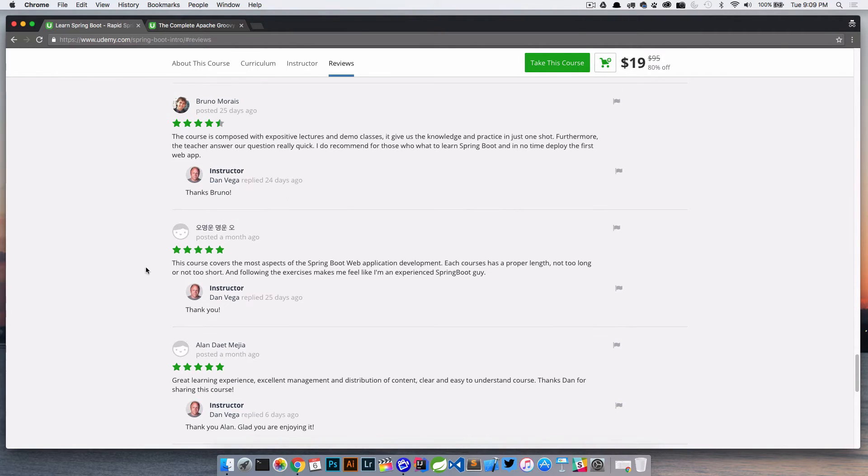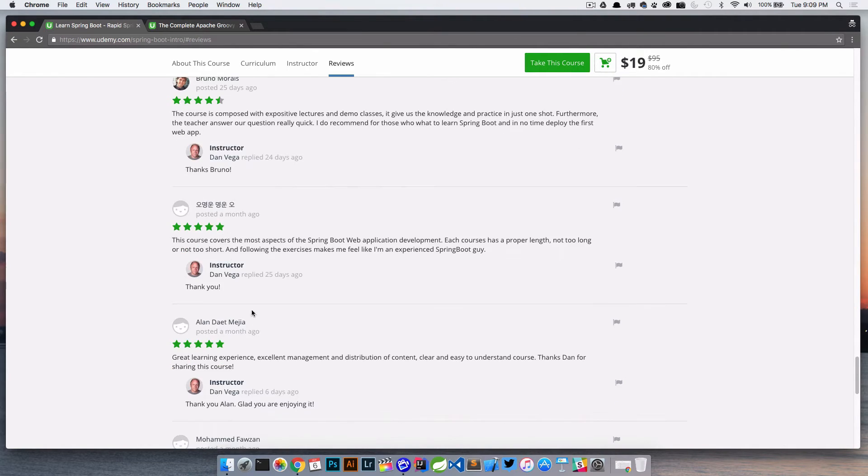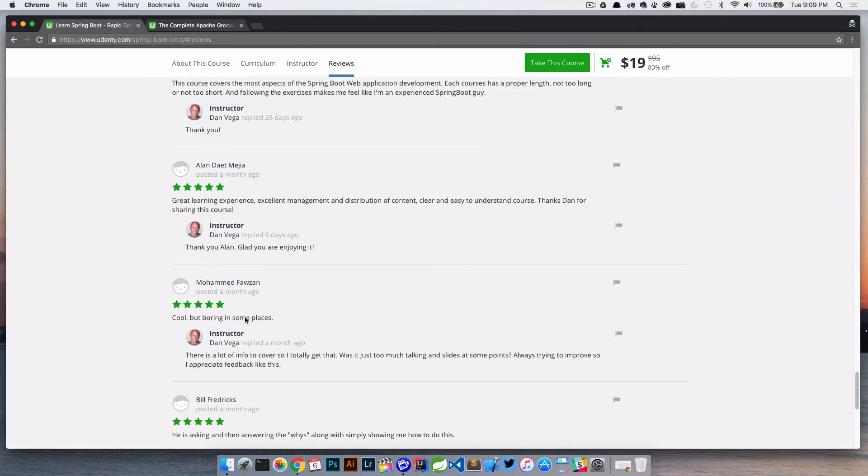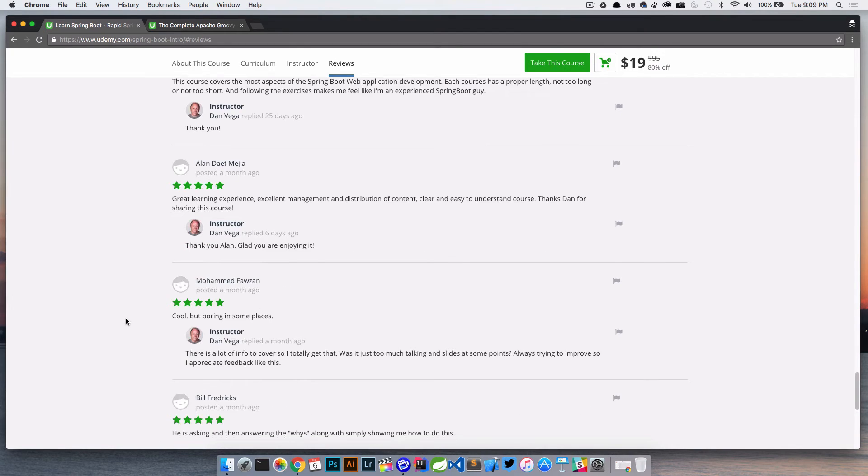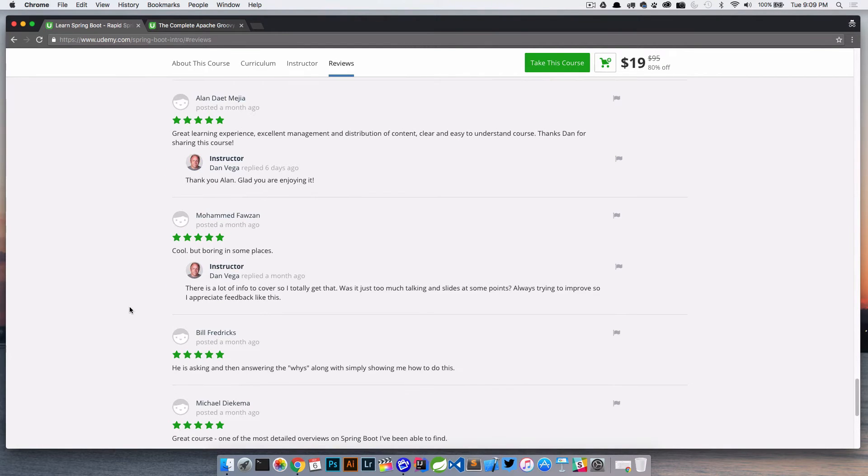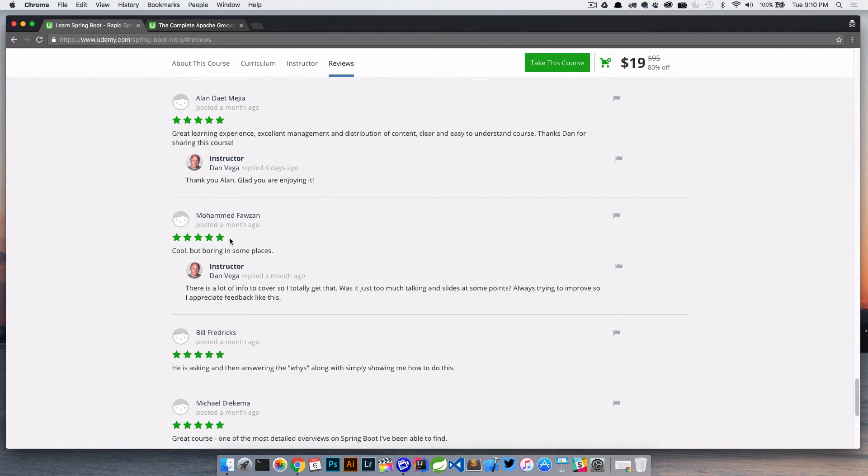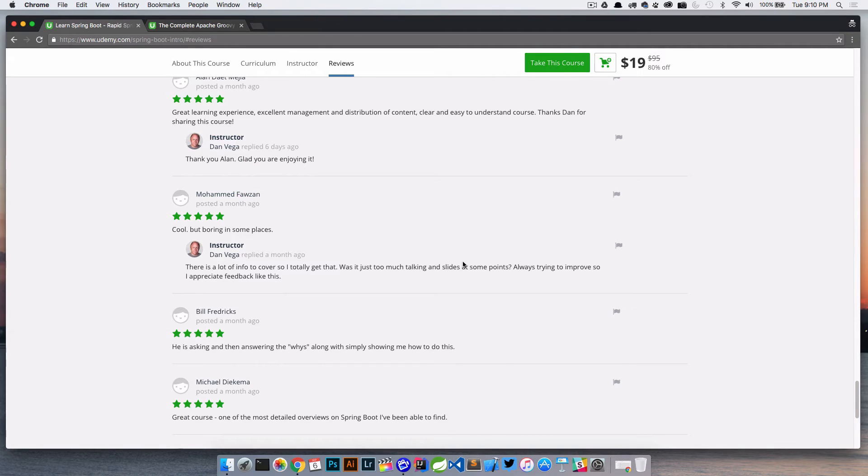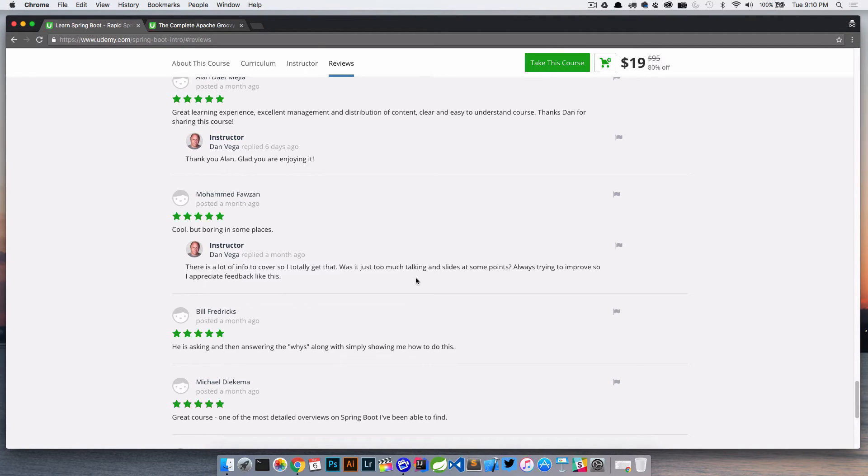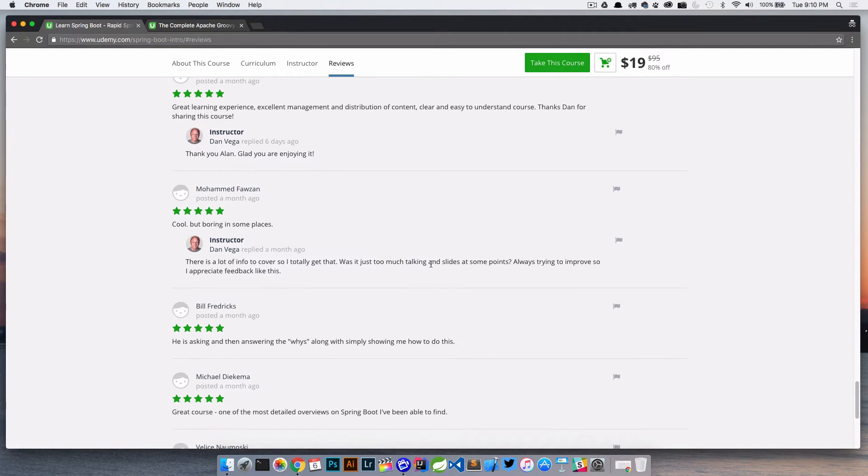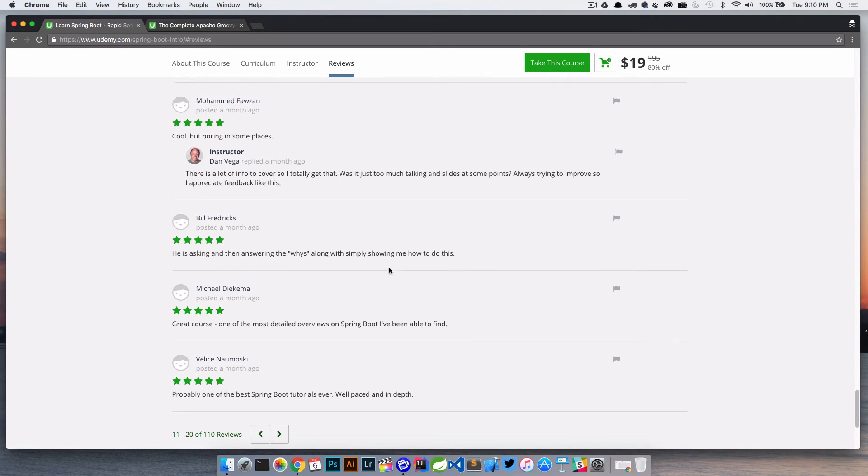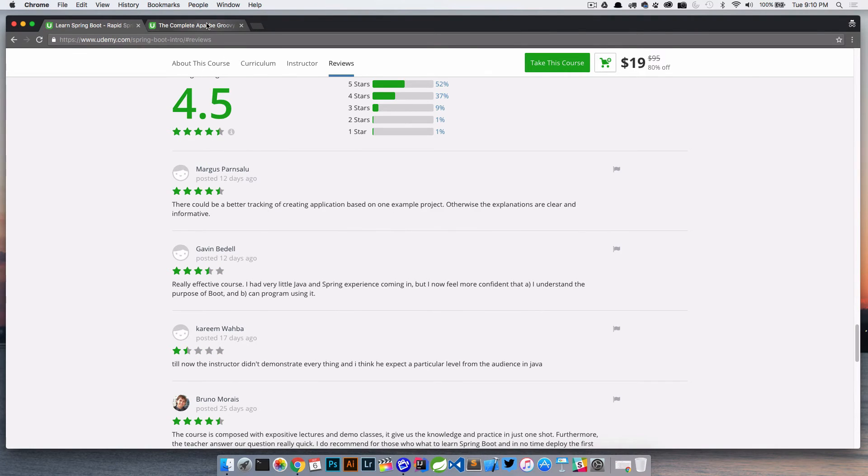And you'll see throughout here, I do give just little short ones and then cool, but boring in some places. So this is weird. This must have been, I think at one point this was like a three star review and he said, cool, but boring in some places. So I just try and reply and say, hey, there's a lot to cover here. Was it too much talking in slides at some point? Because that's valuable feedback I can use to go ahead and kind of tweak and make it a little bit better.